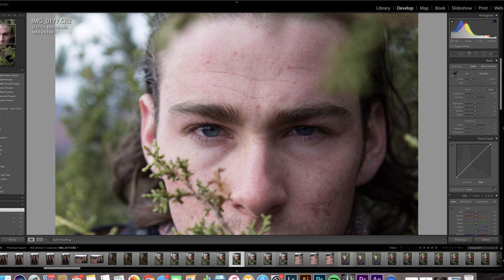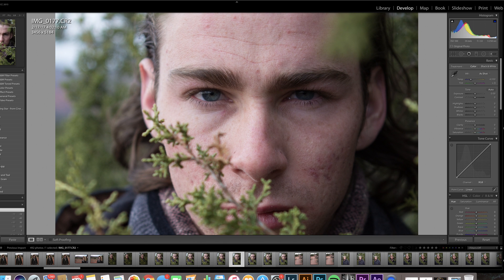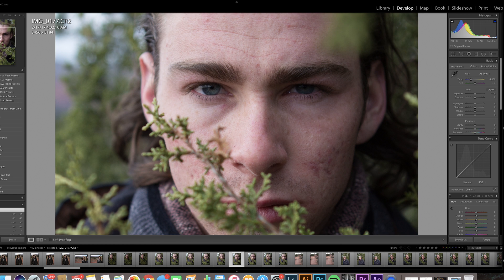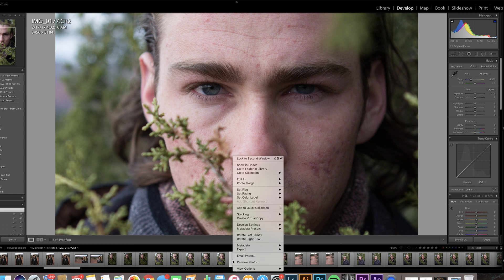Alright, so the first thing that you're going to want to do is zoom in to those eyes and make sure that they are in focus. If the eyes are not in focus, then what you're going to want to do is right click on this and press 'Remove Photo.' Then you're going to go find your friend again and retake this photo.